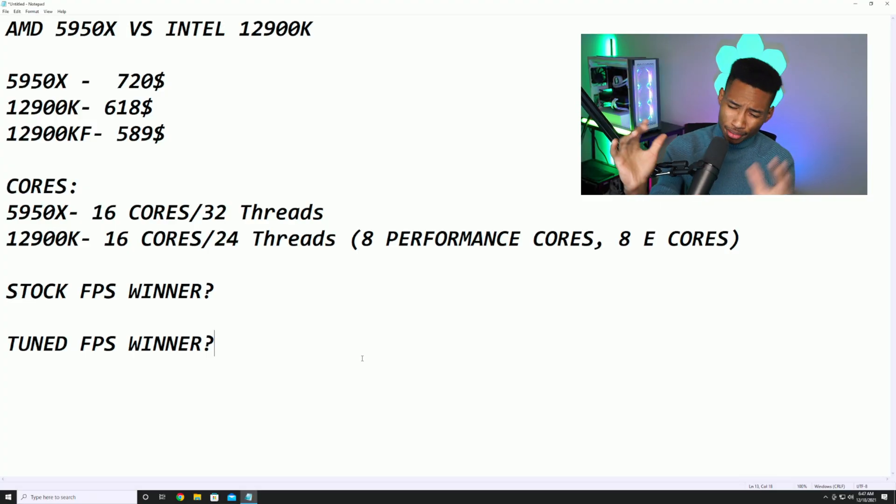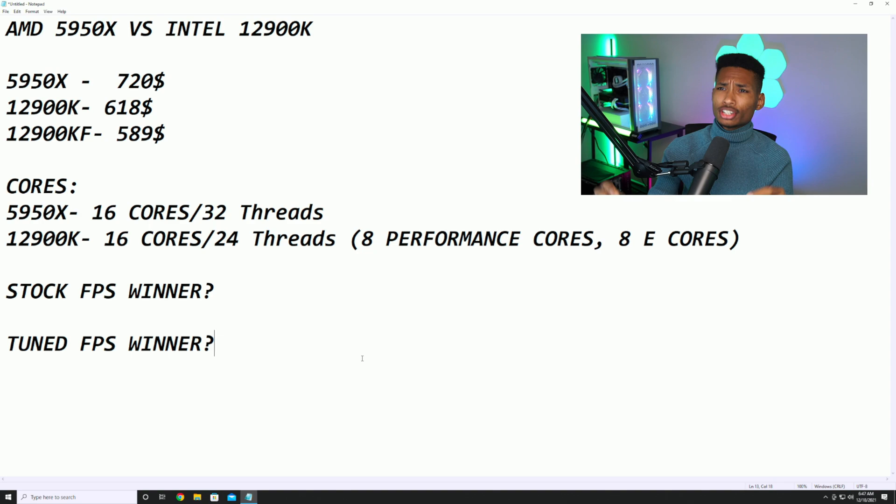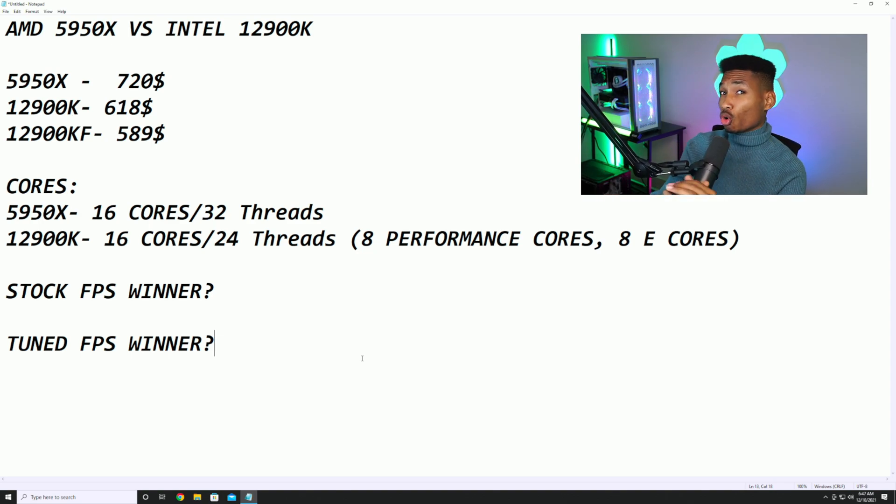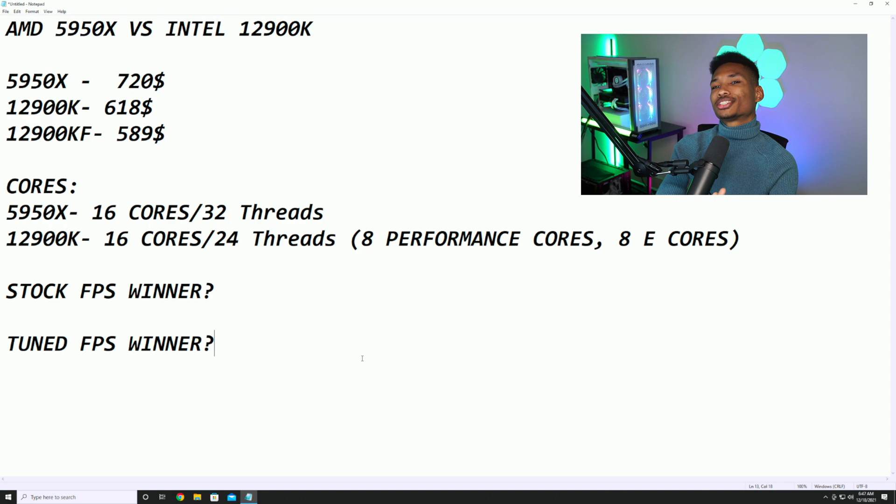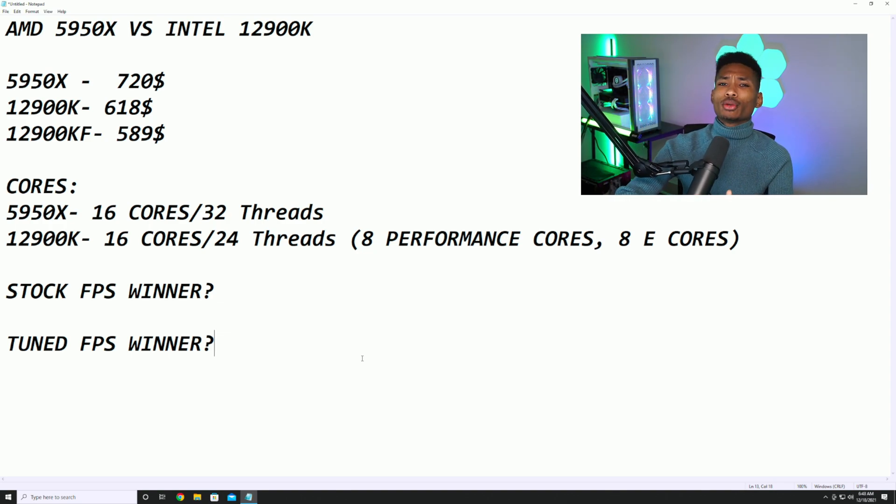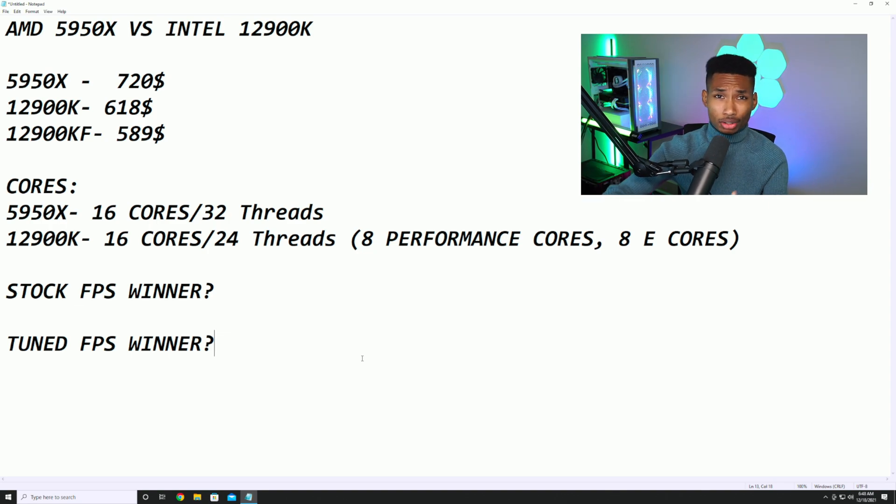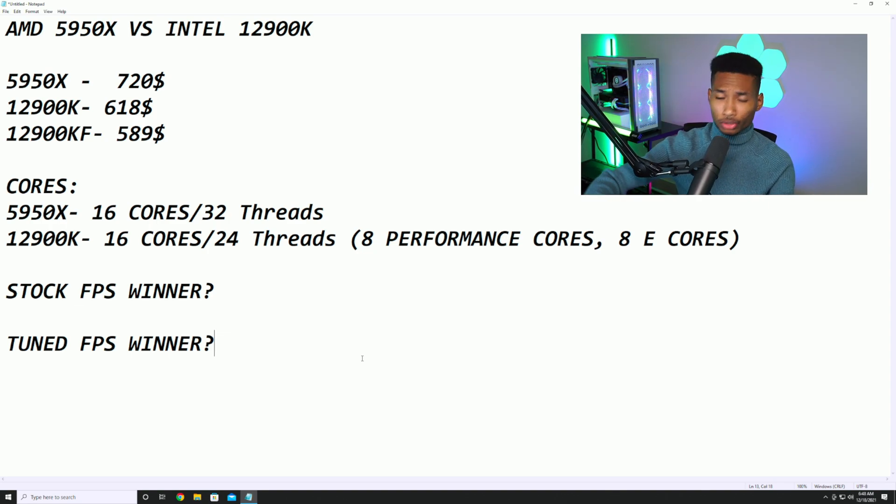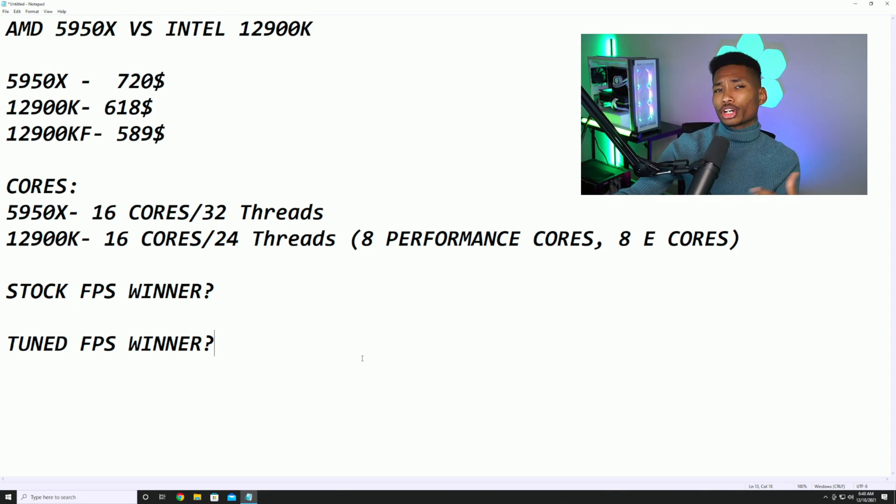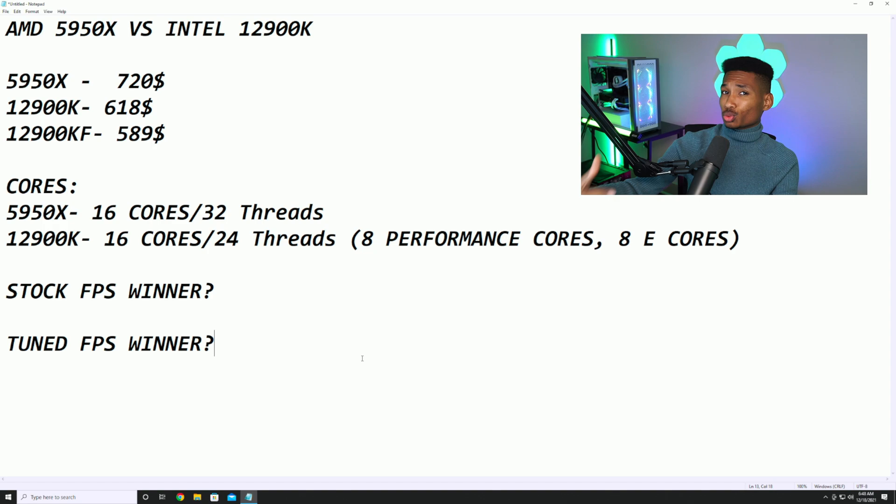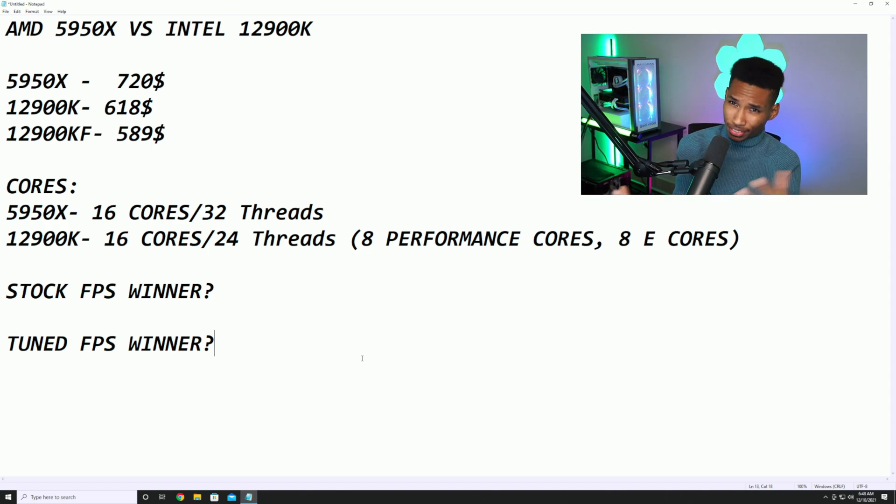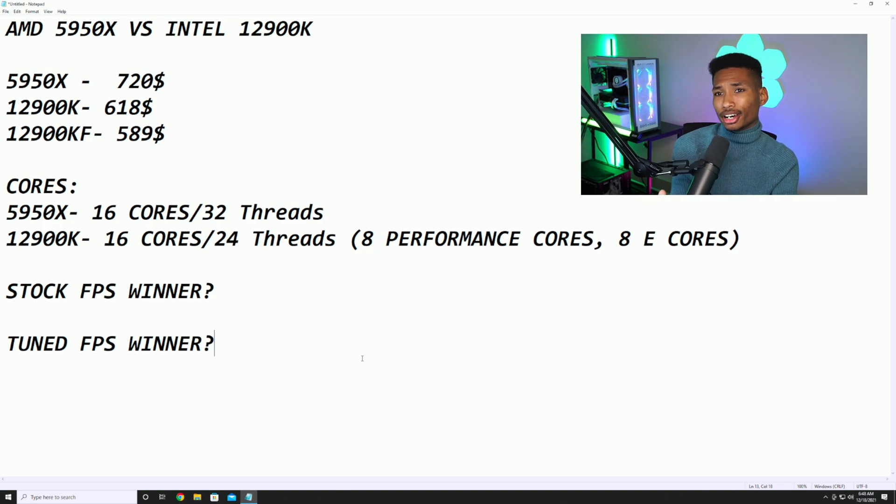Now let's get to the CPU. This is going to be the AMD 5950X versus the 12900K. These bad boys are quick. We're going to be looking at the price, we're going to be looking at the cores, and we're going to be looking at what's the winner out of the box. If you don't want to tune or anything, you just want out of the box max FPS possible, I'm going to look at the winner there, and we're going to be looking at the winner tuned as well.